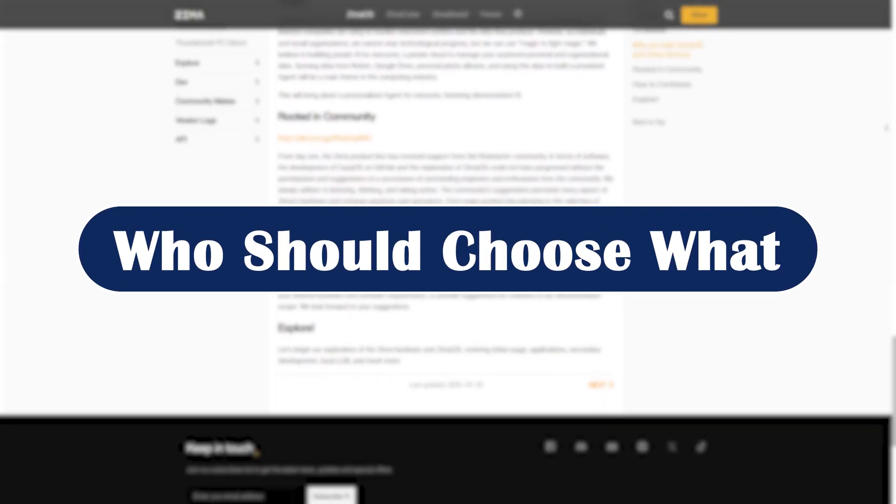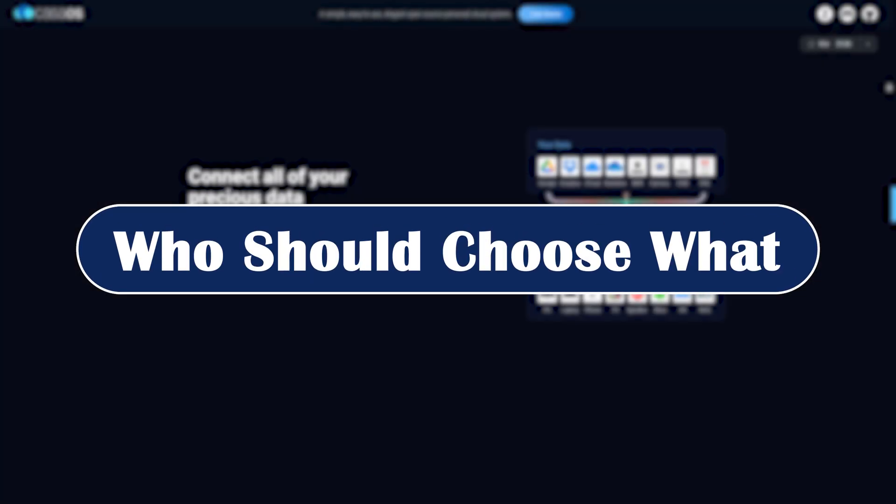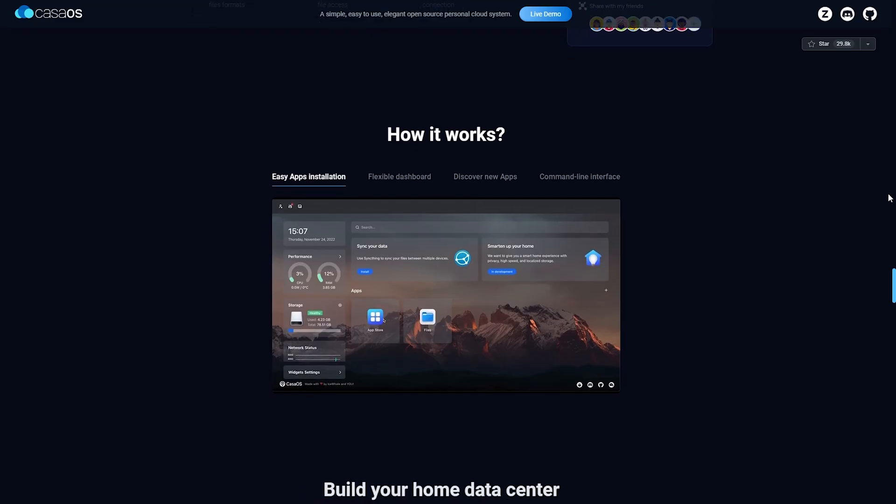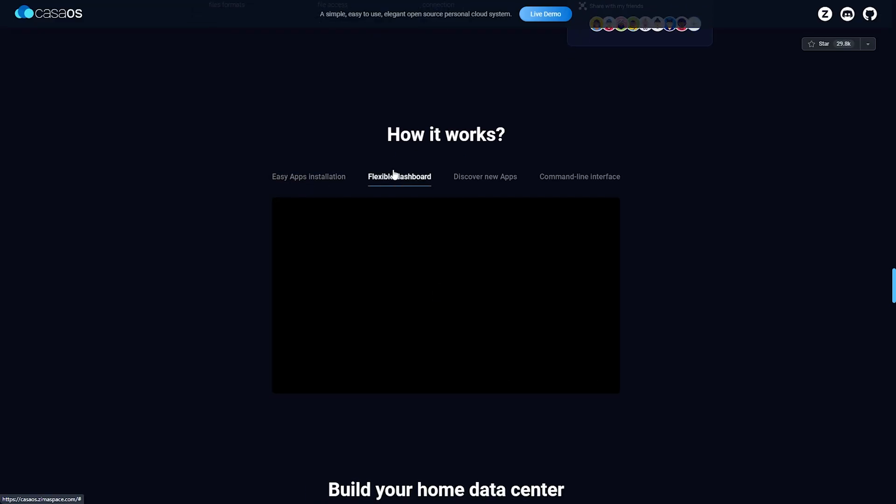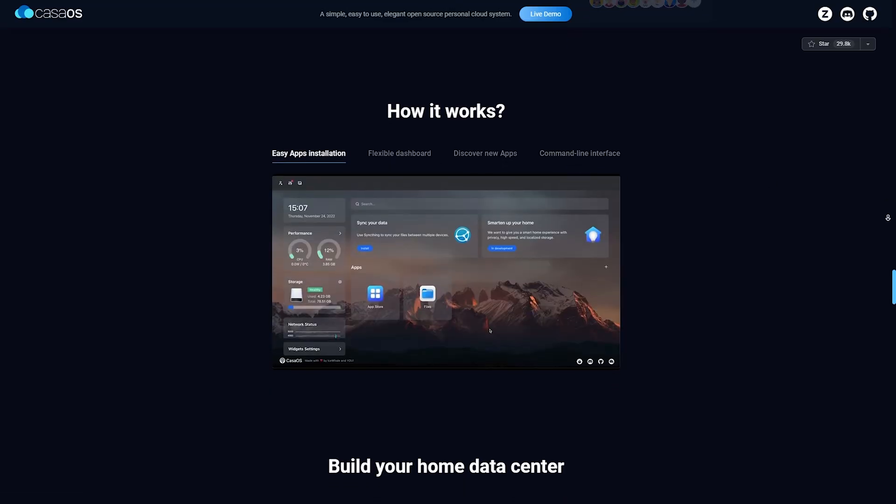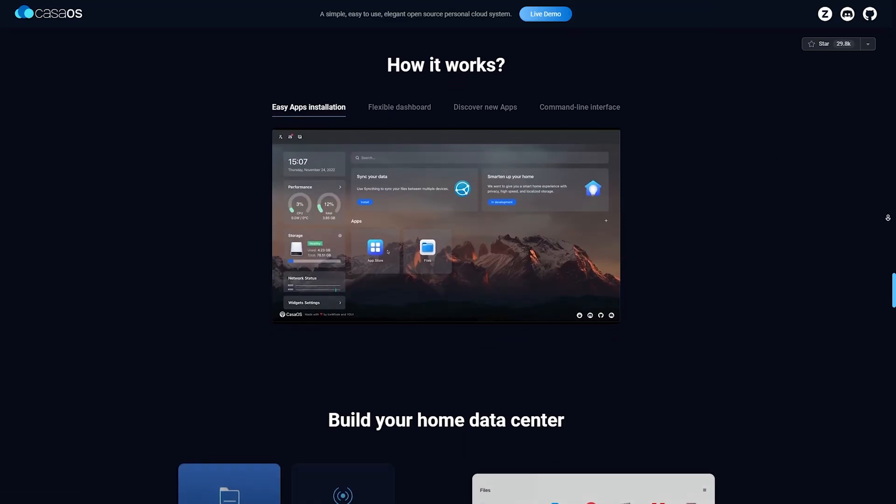Who should you choose? Here's the bottom line. Choose CasaOS if you want a lightweight, beginner-friendly platform to run Docker apps and manage your home server with minimal hassle. It's perfect for Raspberry Pi or old PCs.